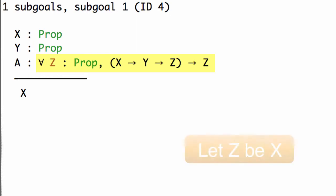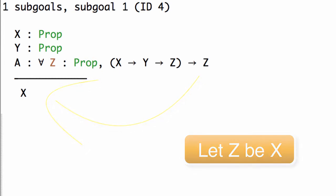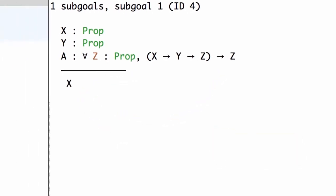So the right way to use this assumption is to let z be x. If we let z be x, then we can use the assumption to reduce the claim from proving x to proving x implies y implies x.